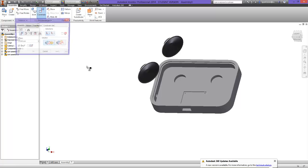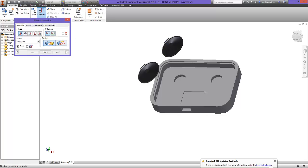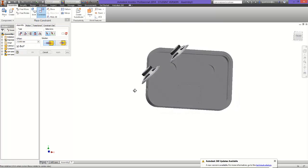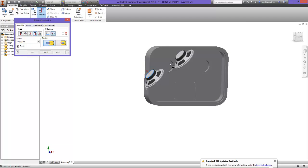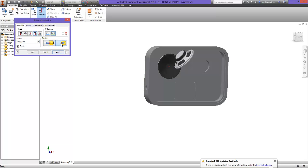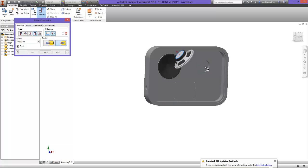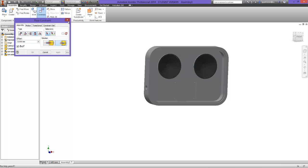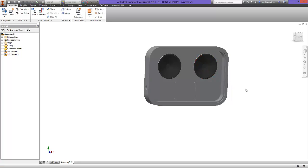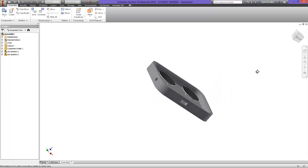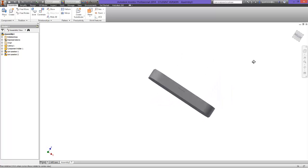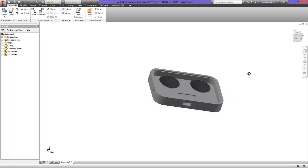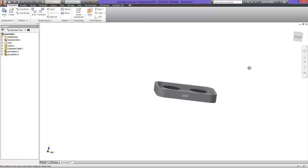And again I'm going to constrain, but this time I'm going to use the insert constraint. I'm just going to click right on the bottom edge of the speaker to the inside edge of the holes. And if I just click there, press apply, and do exactly the same to this speaker, you can see that they're both sat in perfectly inside the holes that were created in the component holder.